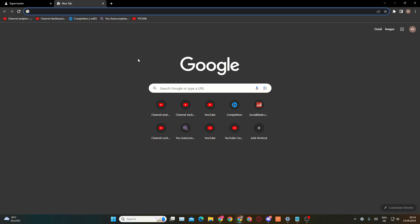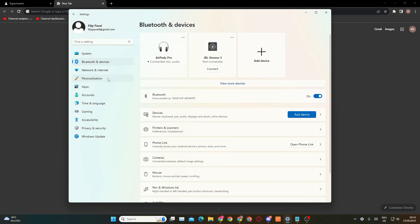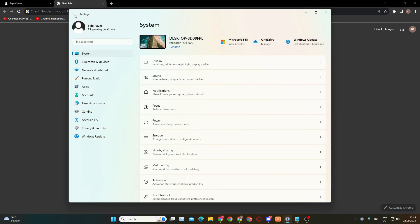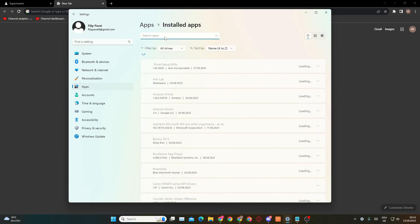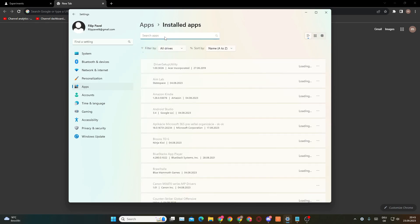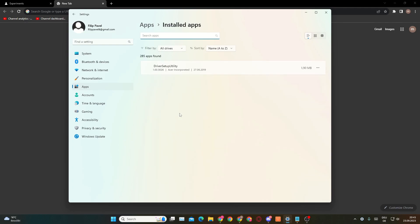The second solution is to go into your Settings. Once in Settings, go to Apps — click on Apps in the left sidebar, then click on Installed Apps. Here you can search for Chrome. Note that it takes a moment to load all installed apps.